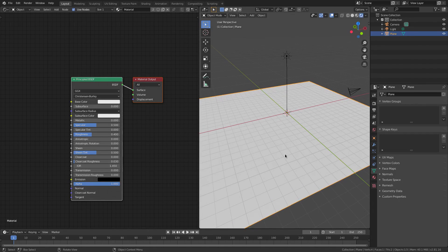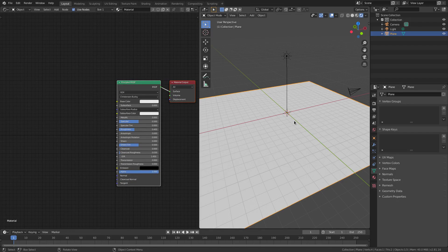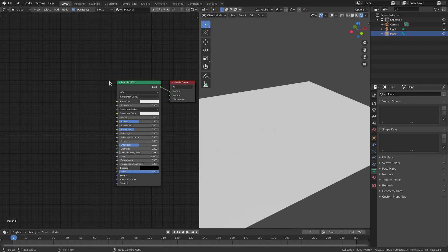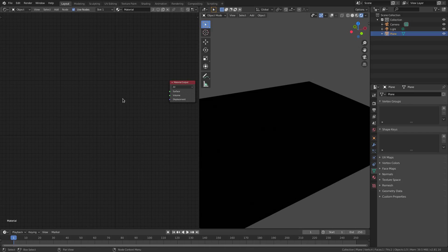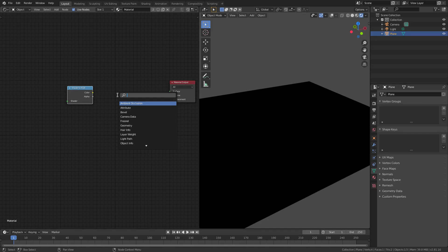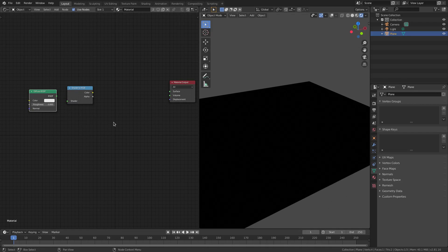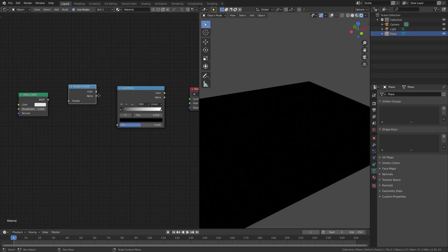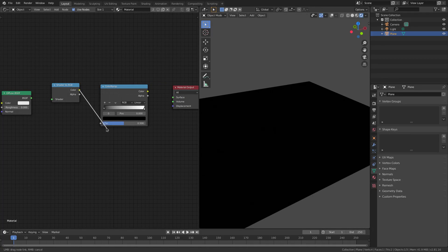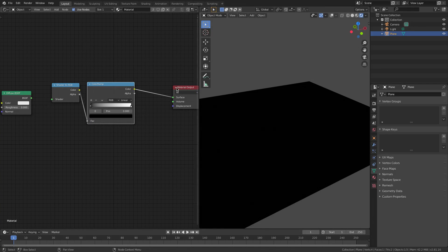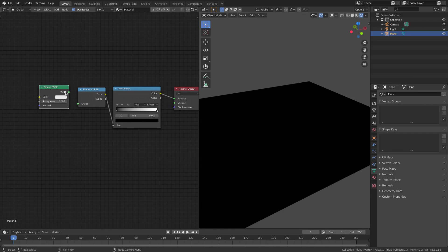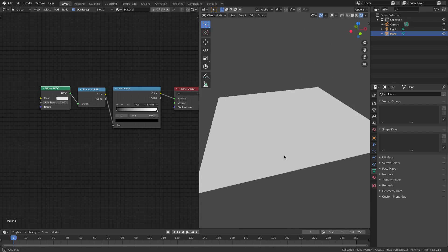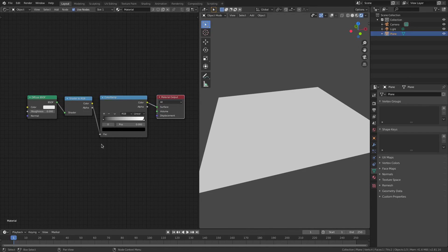We have a plane but it's not looking cartoony or like an ocean yet, so we'll fix that. Turn overlays off. Get rid of the Principled BSDF shader — delete it. Hit Shift+A, search for a Shader to RGB node. Then Shift+A and search for a Diffuse node. Then Shift+A and search for a Color Ramp node. Plug the Shader to RGB's color into the Color Ramp, plug the Color Ramp into the surface of the Material Output, and plug the Diffuse into the Shader to RGB. It's a chain of command like that.